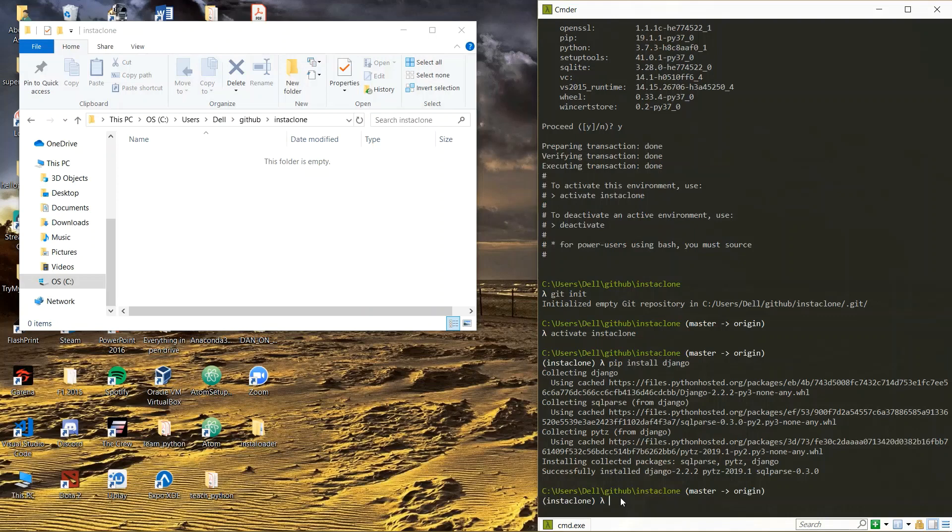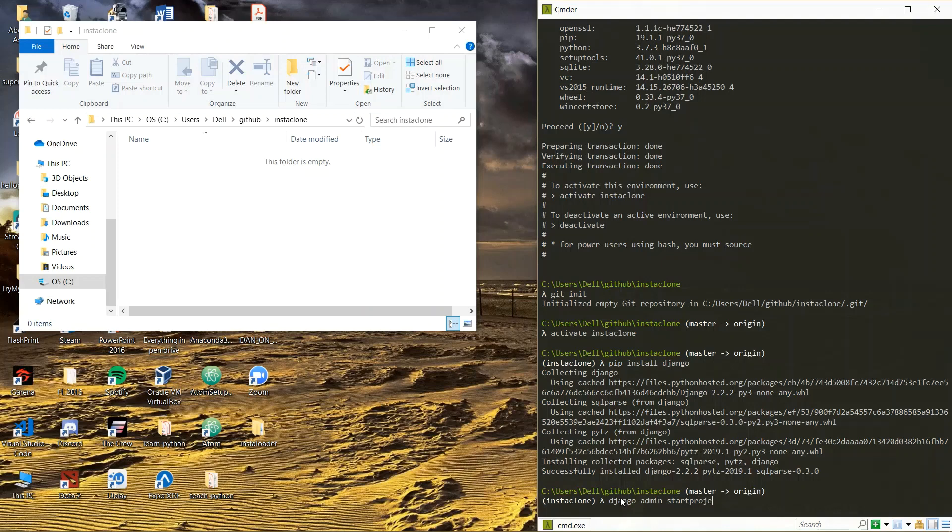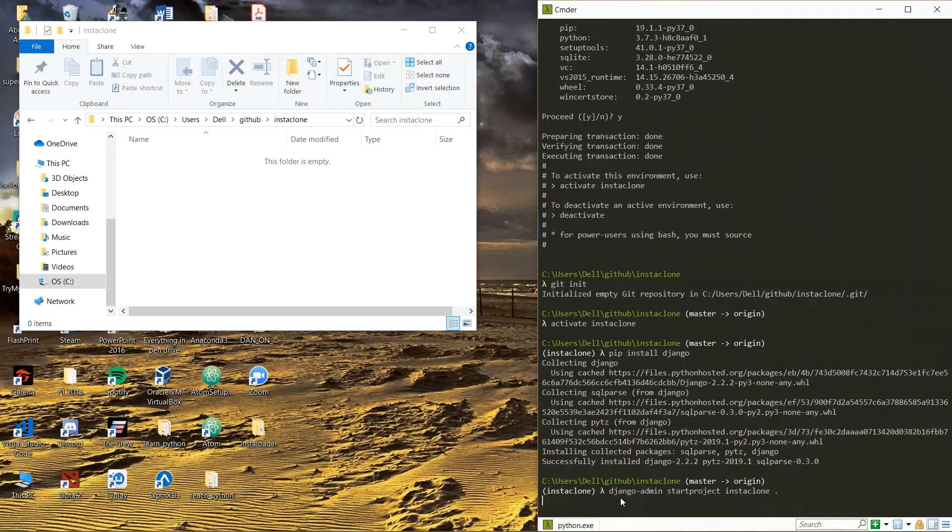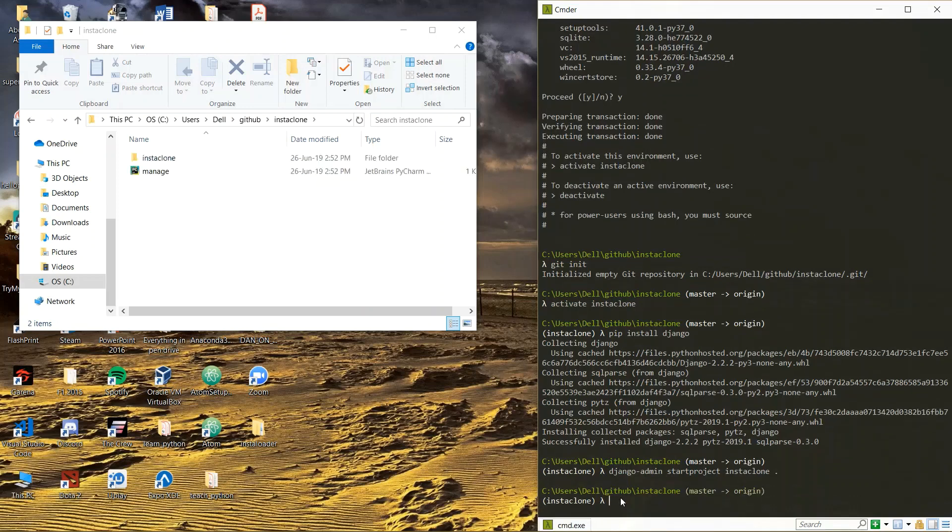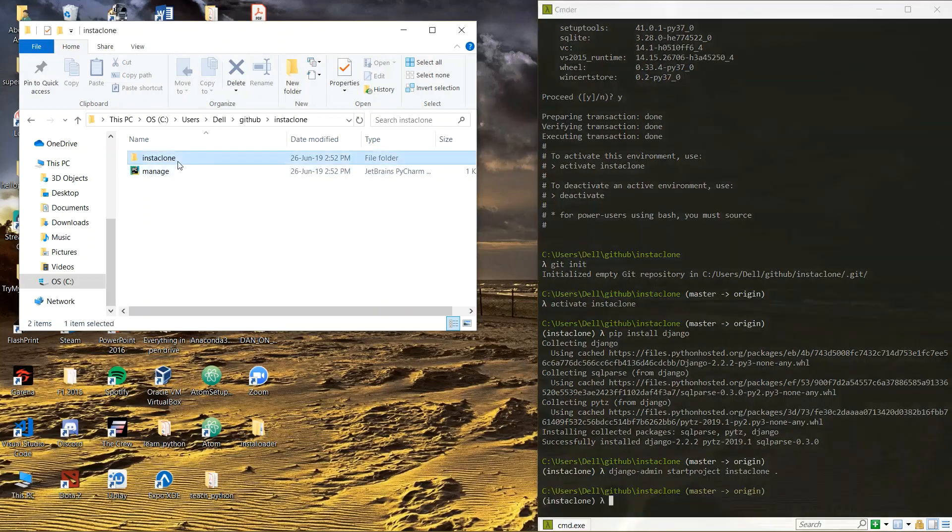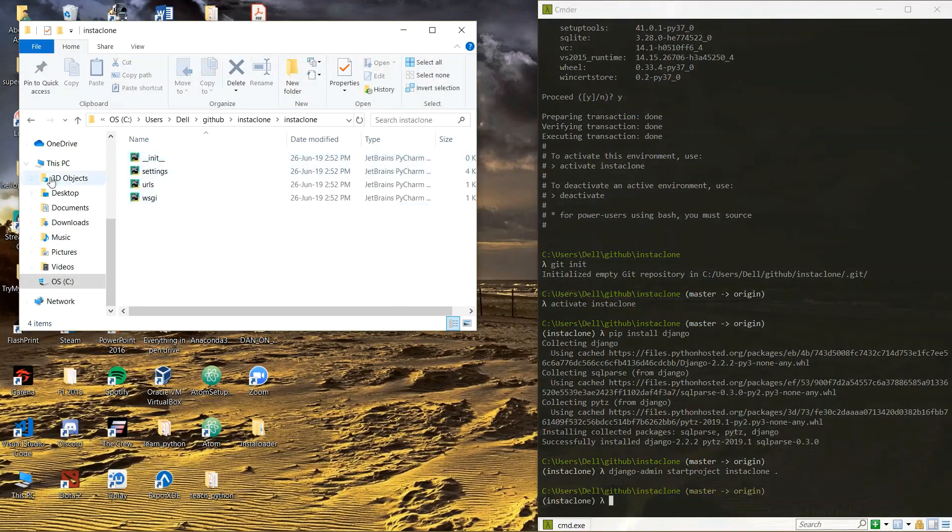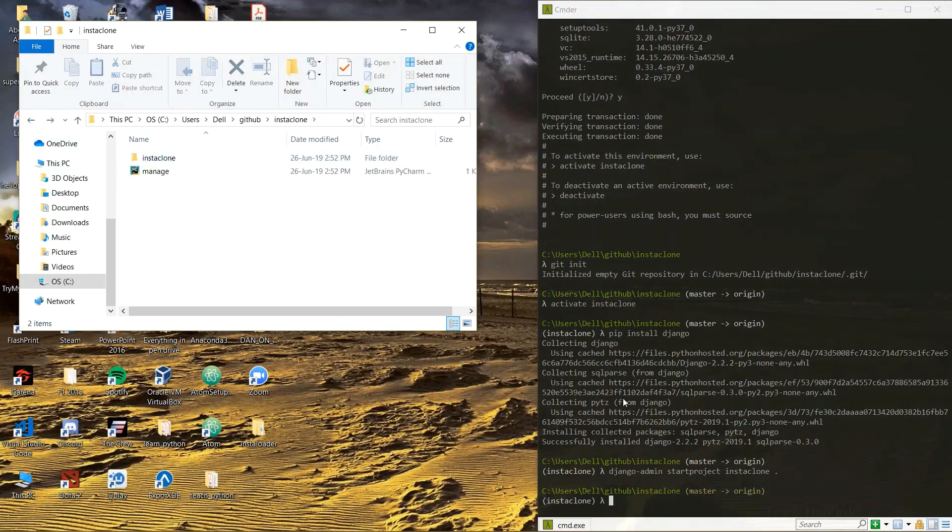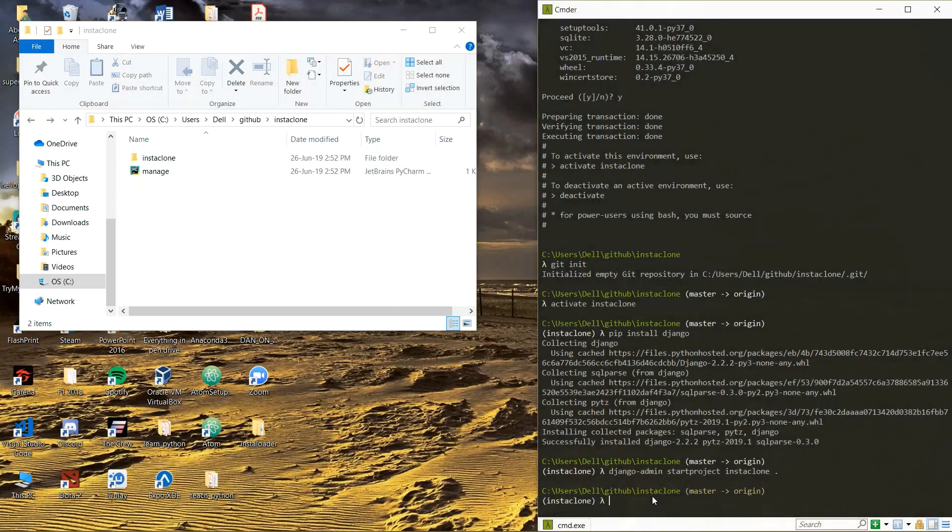Okay after we successfully installed Django, then we are going to start our project. We're going to say Django admin start project Insta clone then put the dot right here. Okay Django admin start project Insta clone. Boom and boom, did you just notice here those two folders just got magically created.